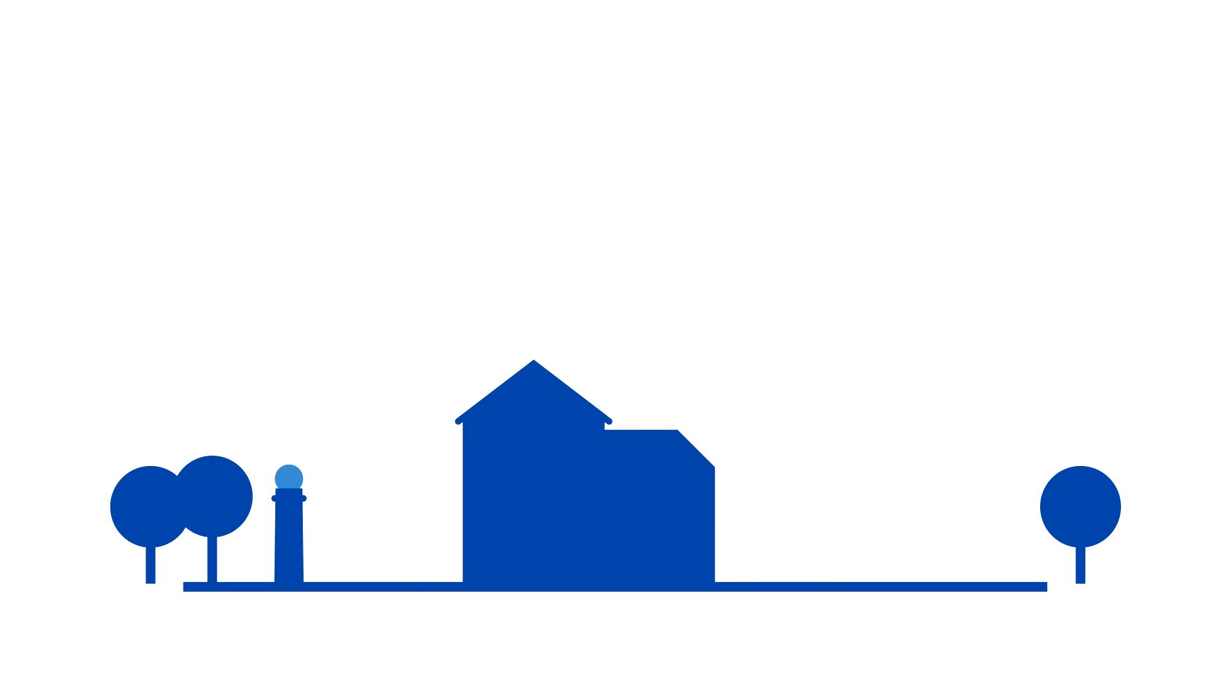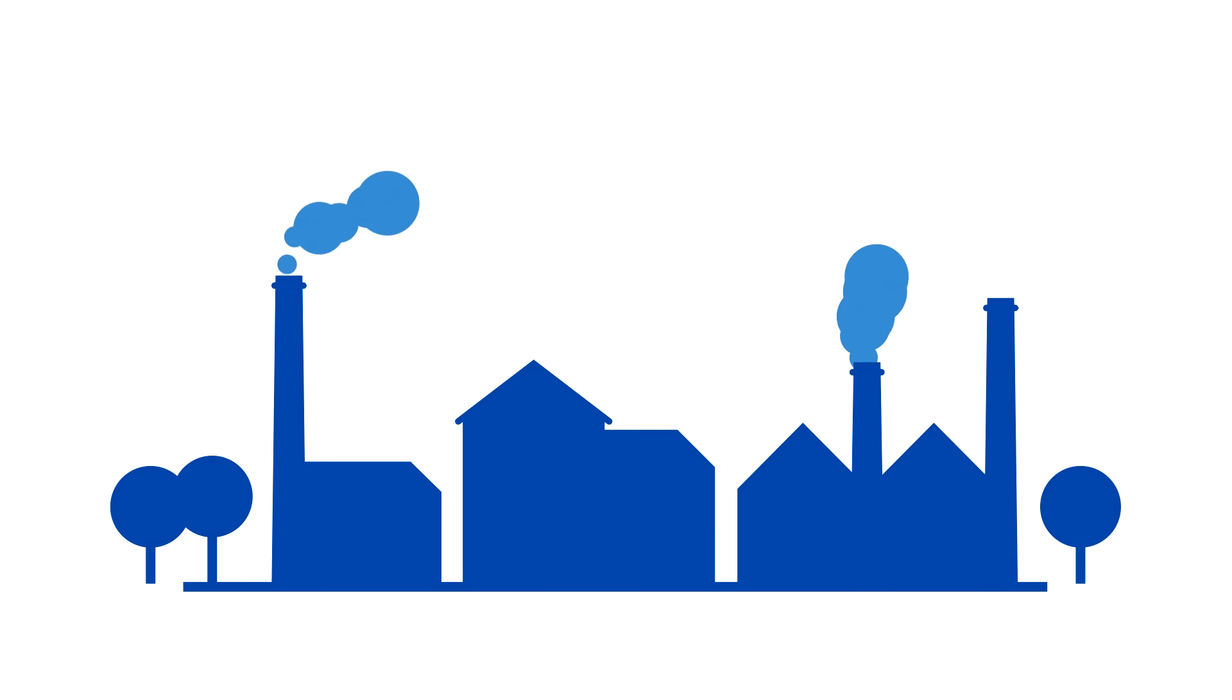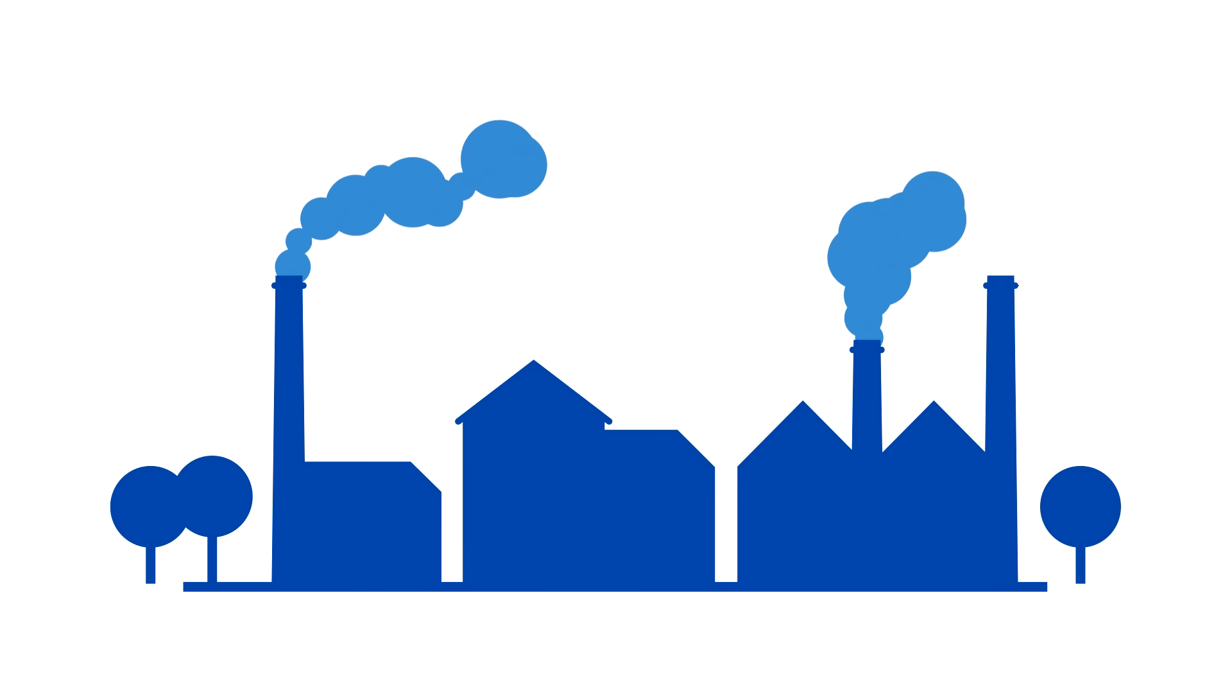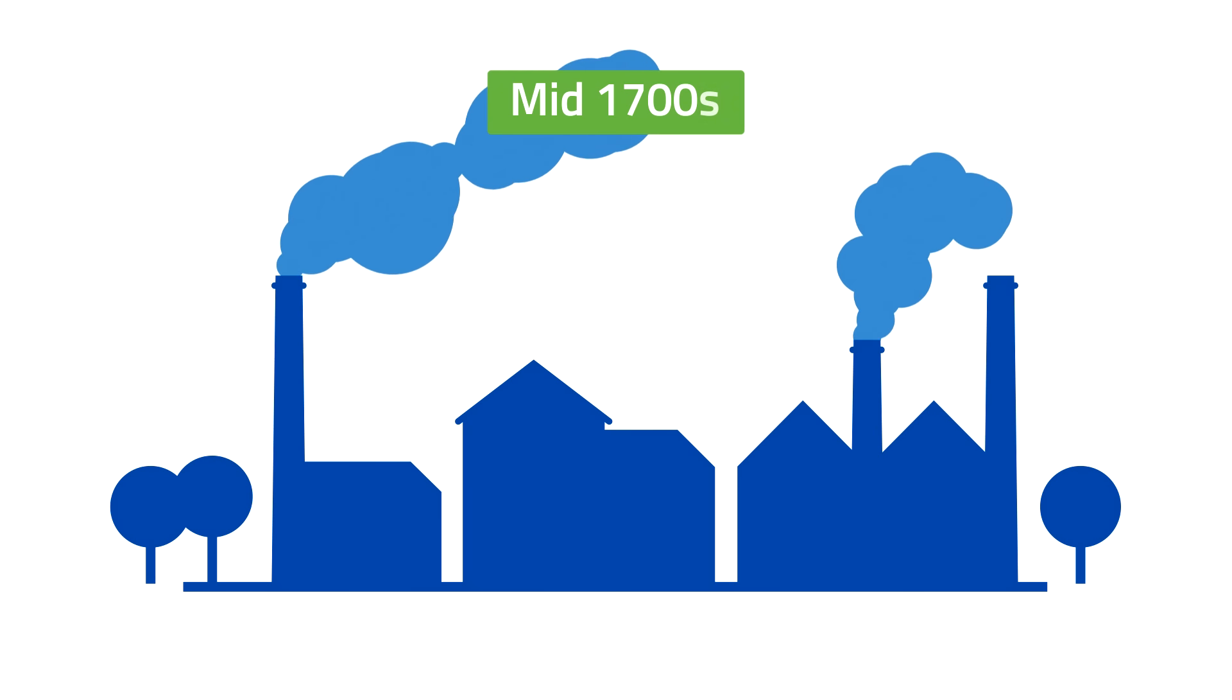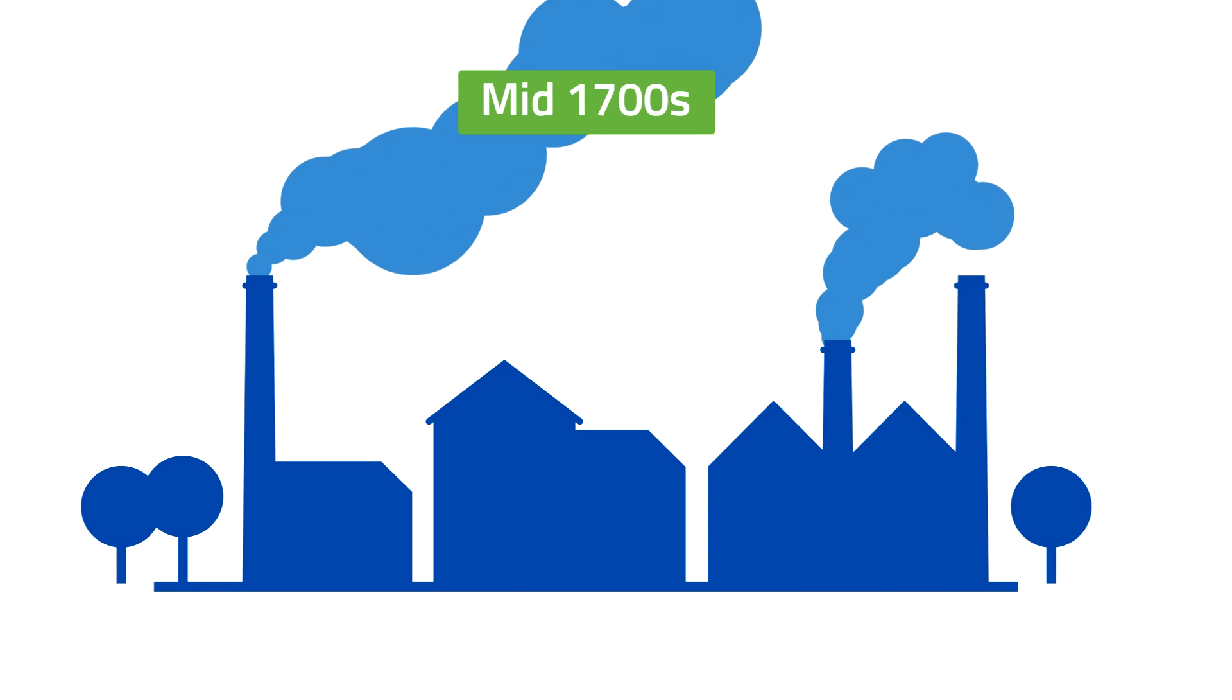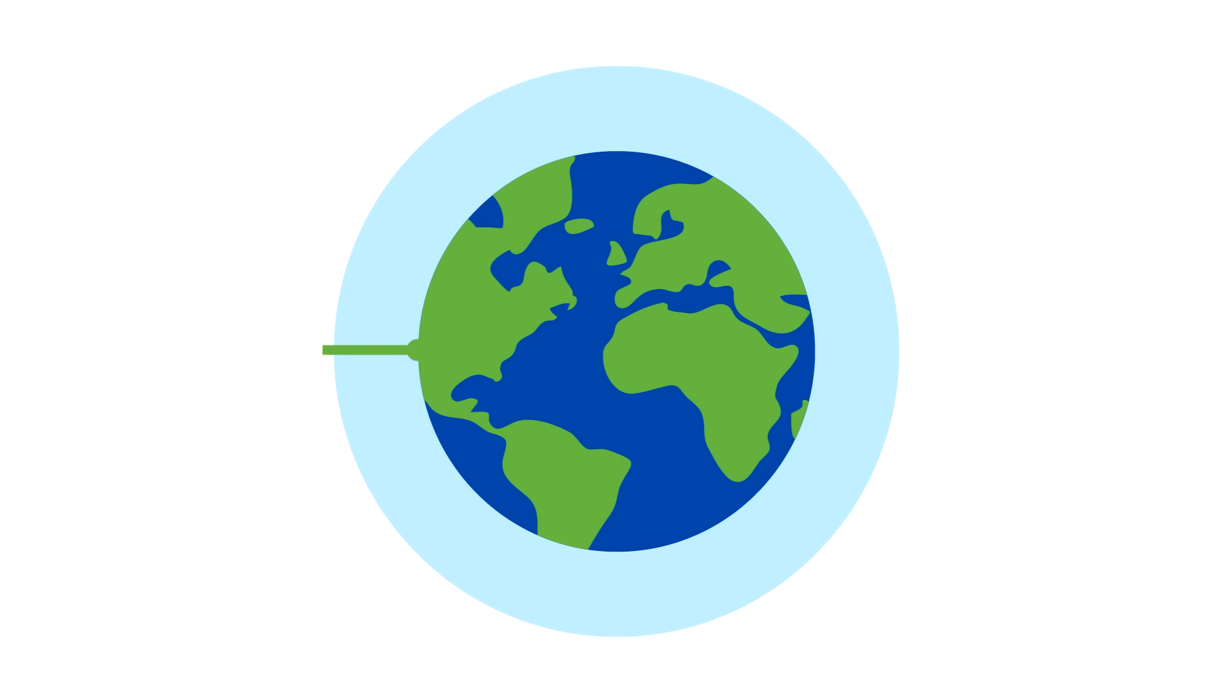As a result of the industrial revolution that kicked off in the mid-1700s, the Earth's surface is warming up at a never-seen-before rate.